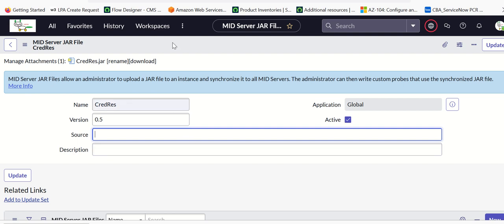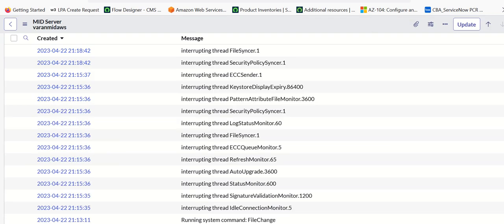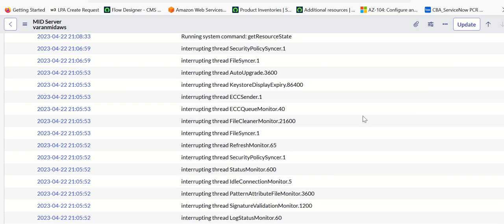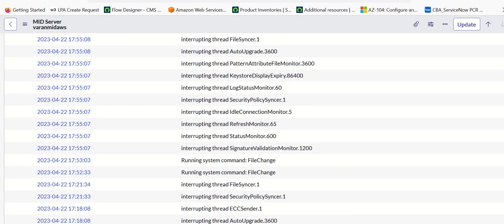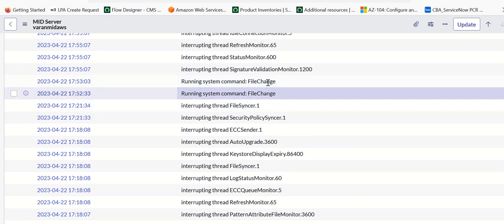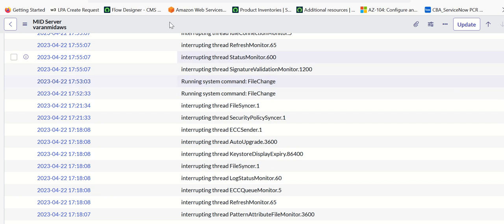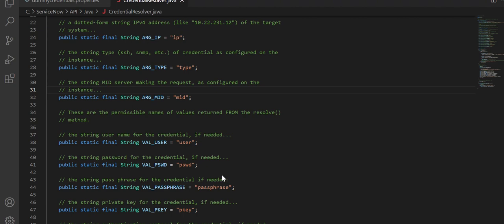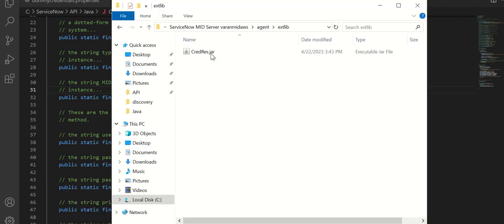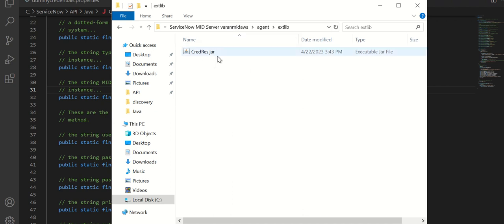Once you attach this file, ServiceNow will initiate something called a file sync process. It will say run system command file change. Once that is done, it will try to execute a few entries in ECCQ such as file change. The idea behind this is to sync this JAR file onto the mid-server. It will take like 5 to 10 minutes for the JAR file to sync. Once the JAR file is synced, it should be available in a folder called agent/ext_lib — the file credres.jar will be in this location. When the file is available there, that proves that the file got synced correctly.